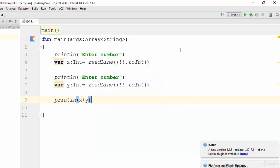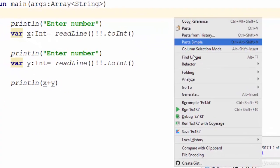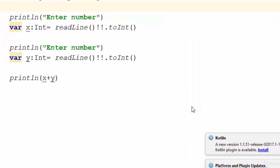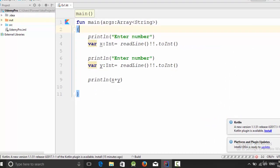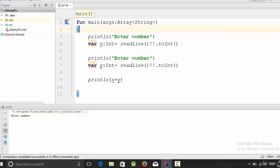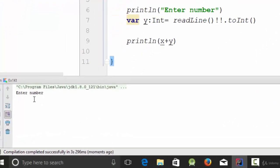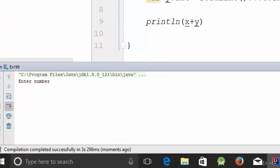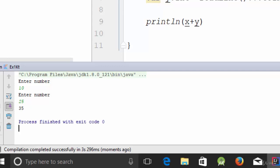Let's run this example — right click and run. It will start by building the app. The first question asks the user to enter a number: enter 10. Then enter another number: 25. It gives you the result, which is 35.